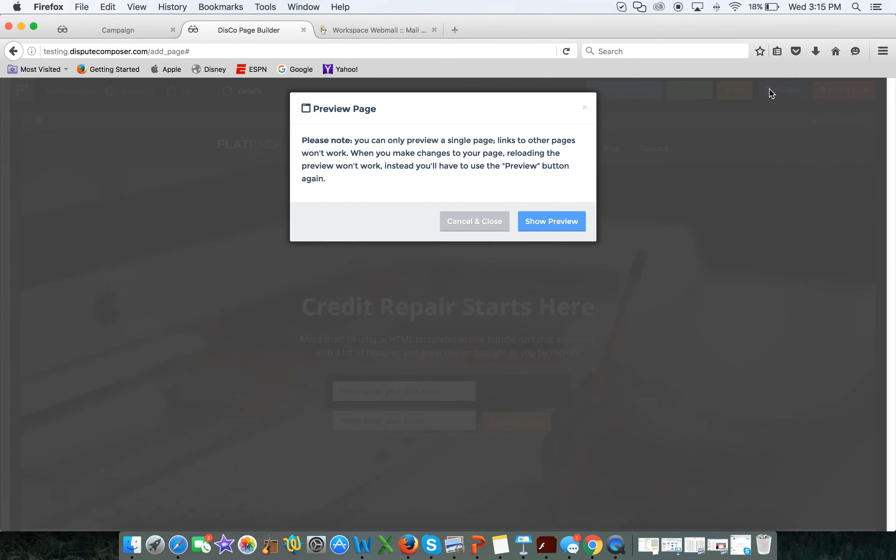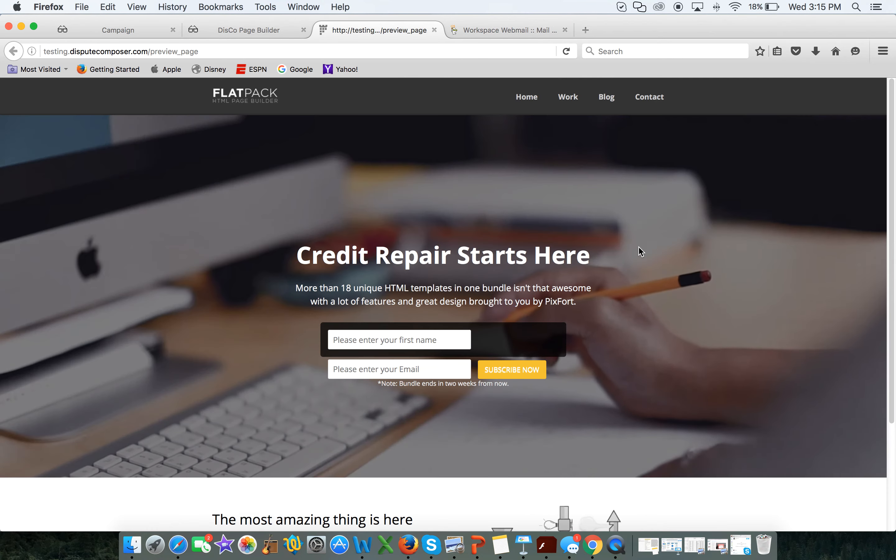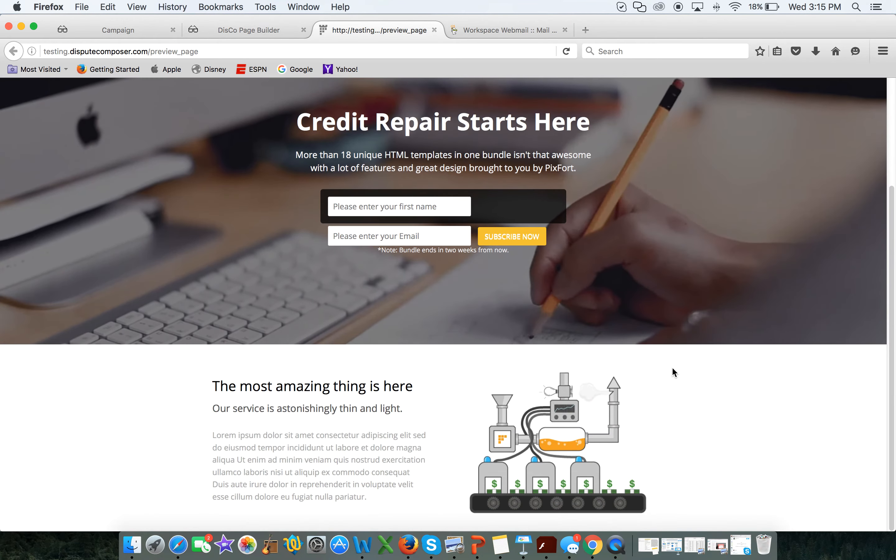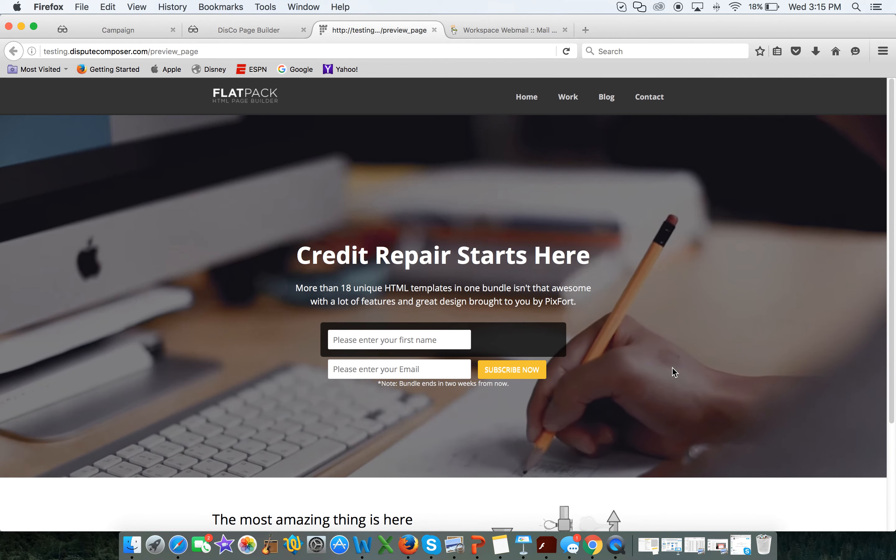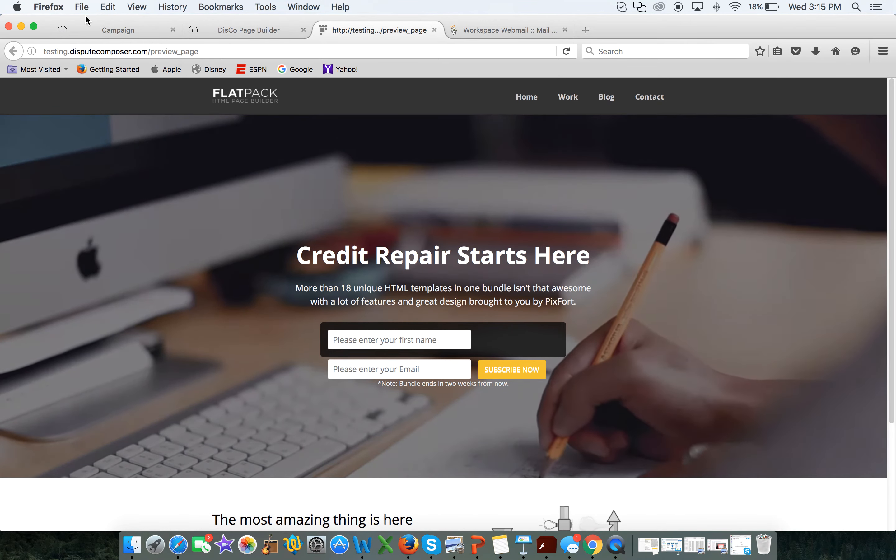I can preview the page, yes I want to show a preview. Now, this is a live page guys, this is a real web page.